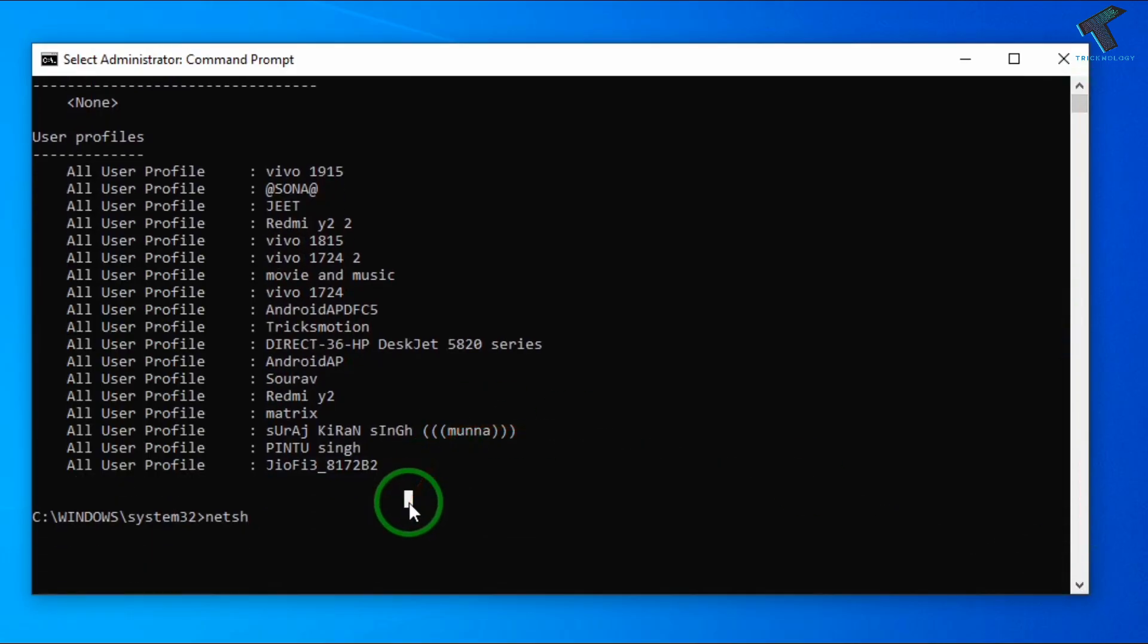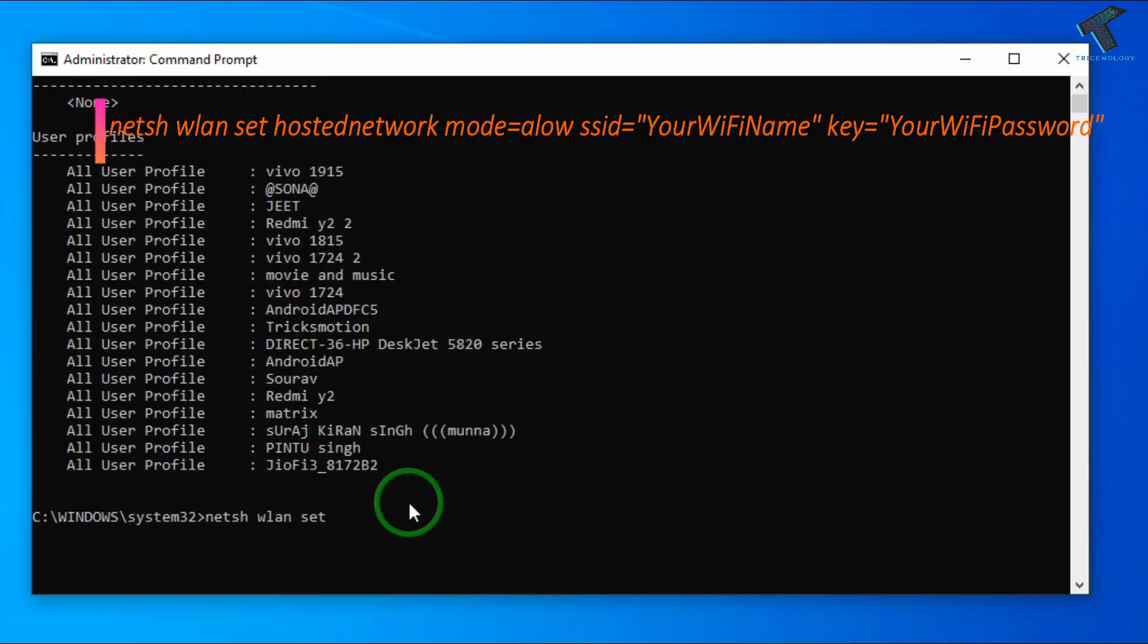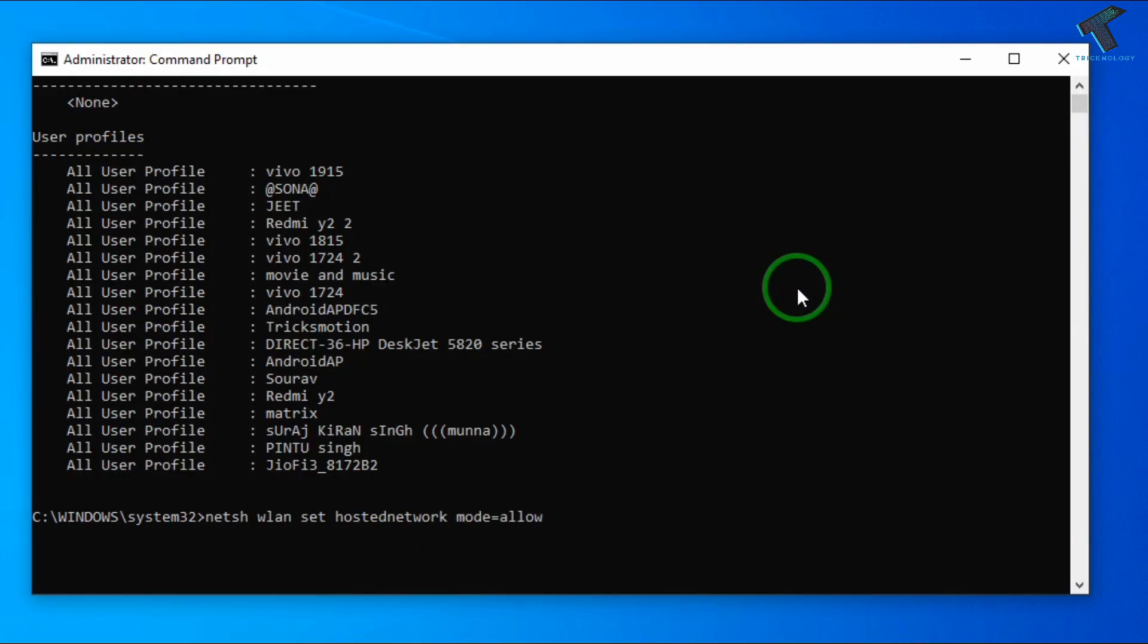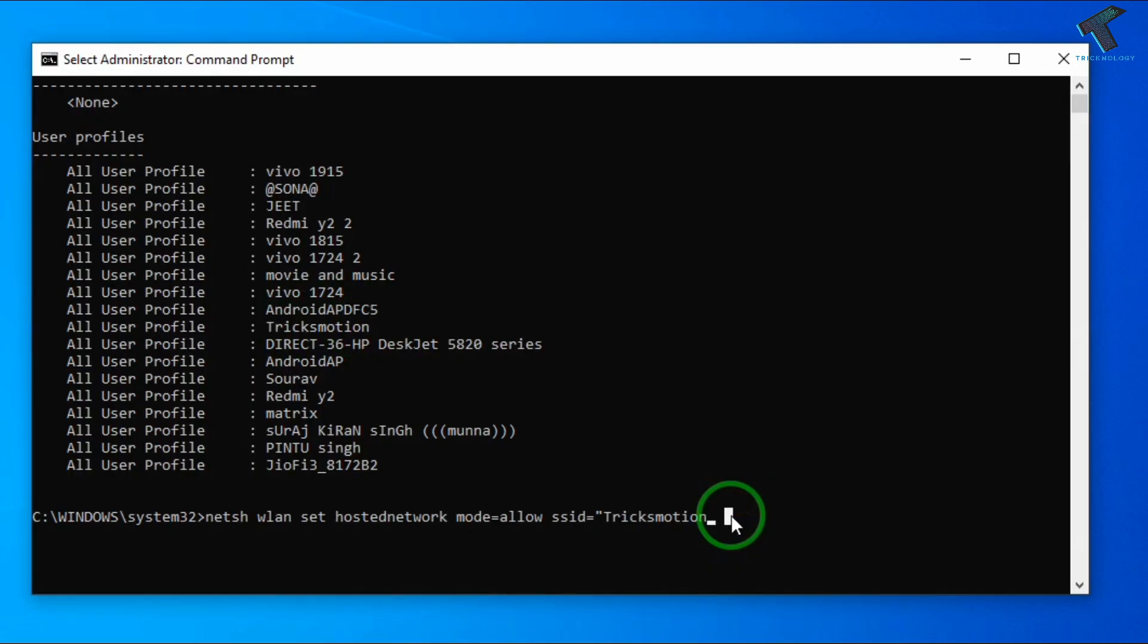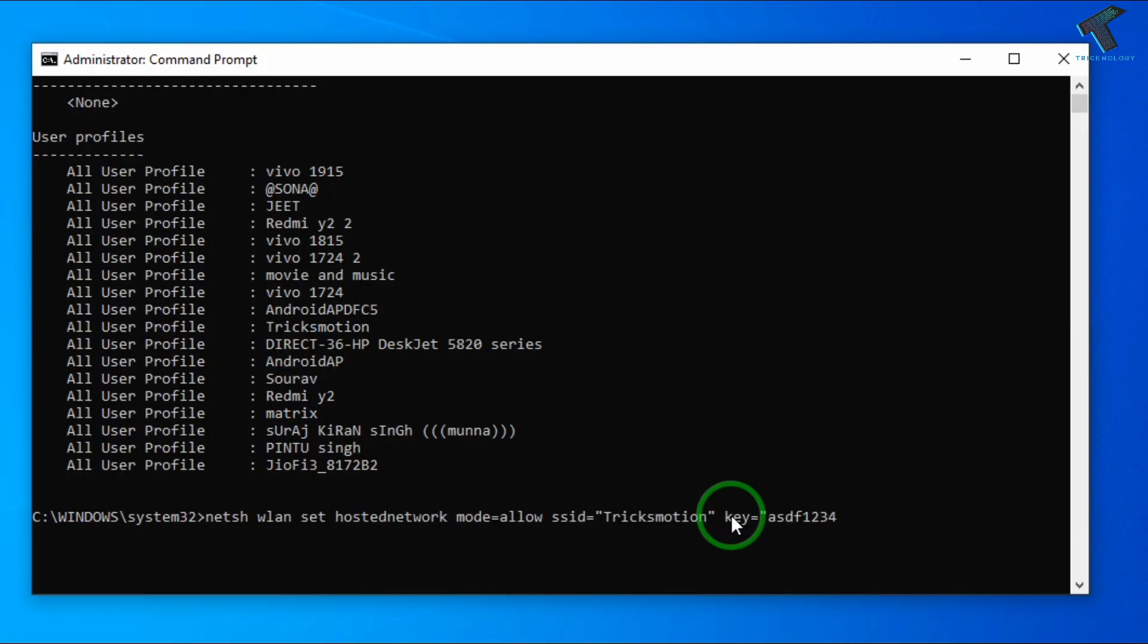Netsh space wlan space set space hosted network, space mode equals to TricksMotion, which is shown over there. Same to same name you have to type over there, and after that space key then equals to your password, and after that press enter.